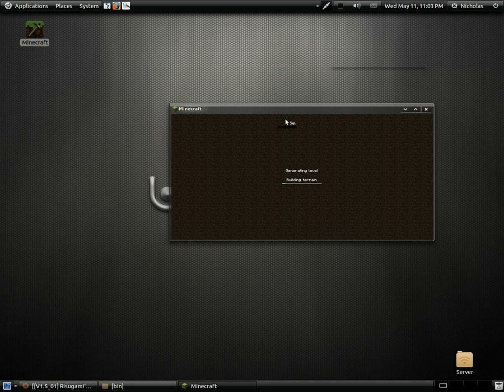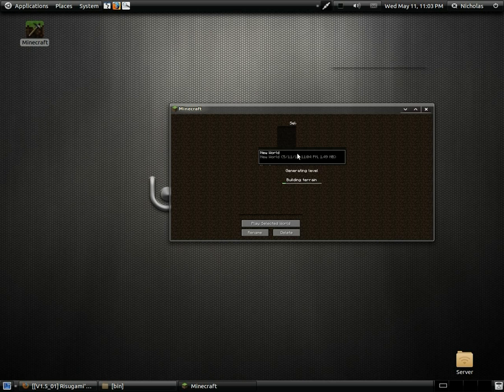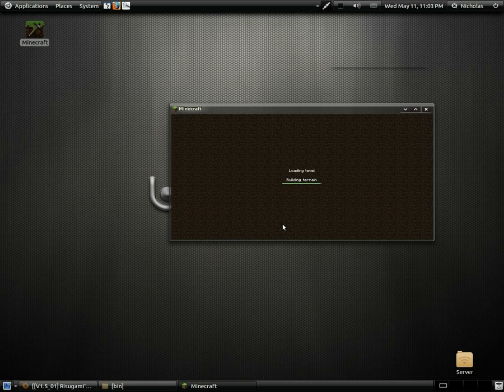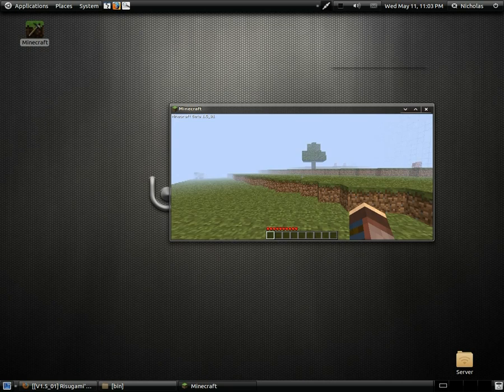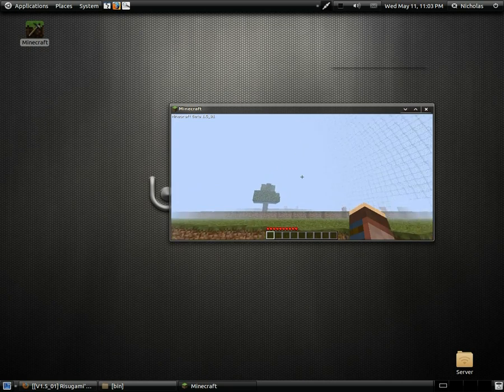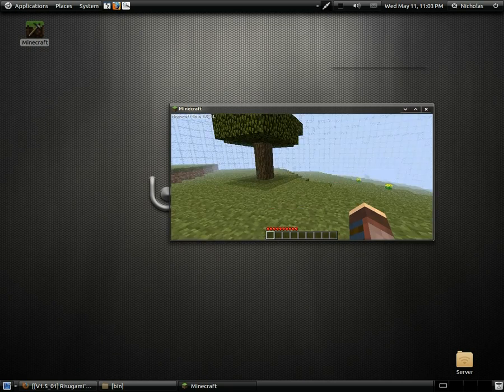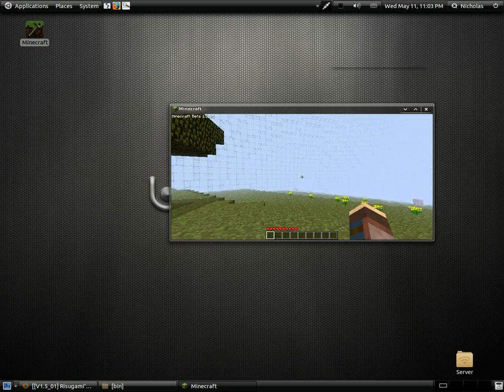Alright. My world is finished generating. Here it is here. We're going to go ahead and open it. And as you can see, we're in a big biosphere.